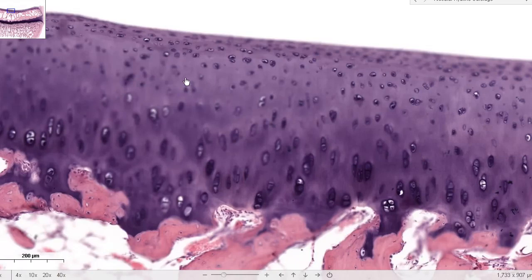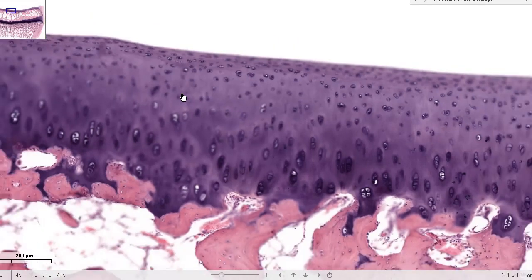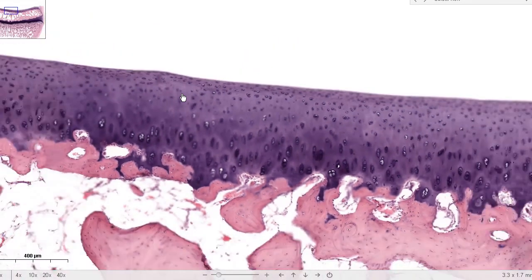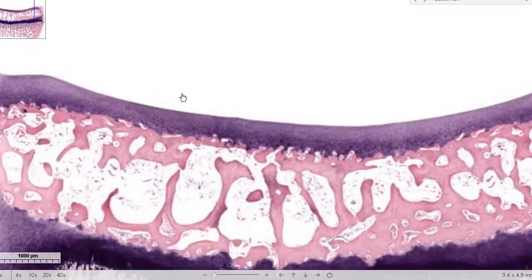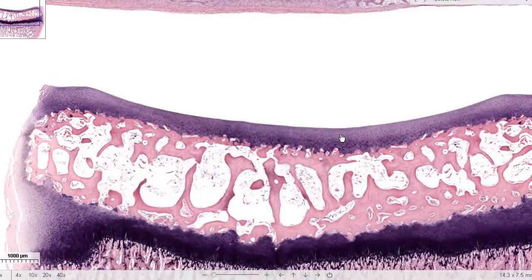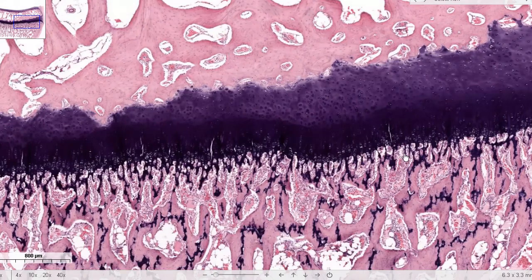This is hyaline cartilage, but compared to hyaline cartilage found elsewhere, this one does not have a perichondrium — it doesn't need one because it's within the joint space. In osteoarthritis there will be major defects in portions of this, but histological slides are only taken from cadavers; biopsy has no diagnostic value here.